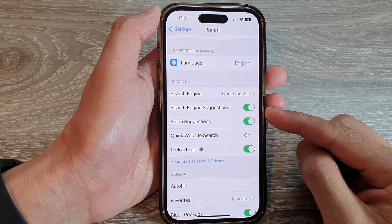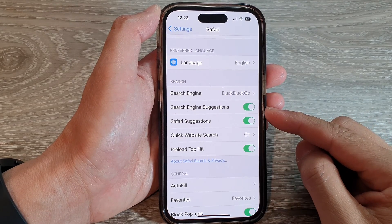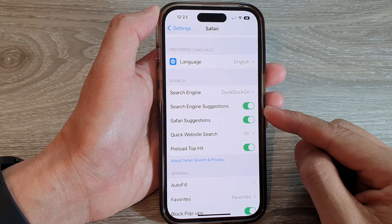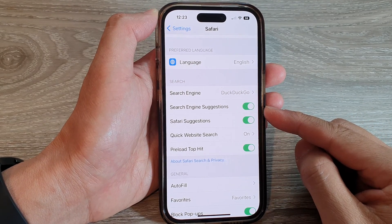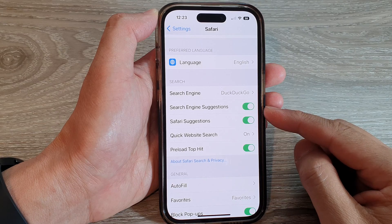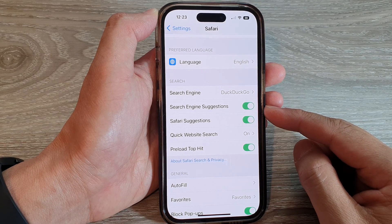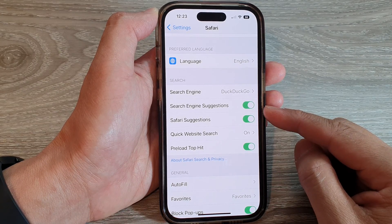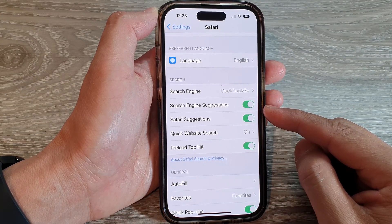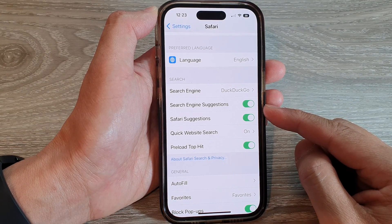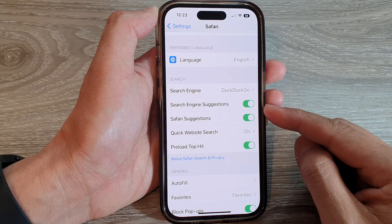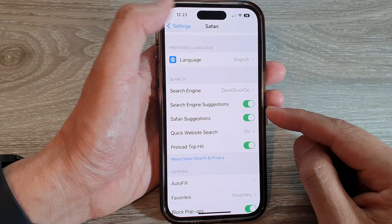Hey guys, in this video we're going to take a look at how you can enable or disable Safari search engine suggestions on the iPhone 14 series.